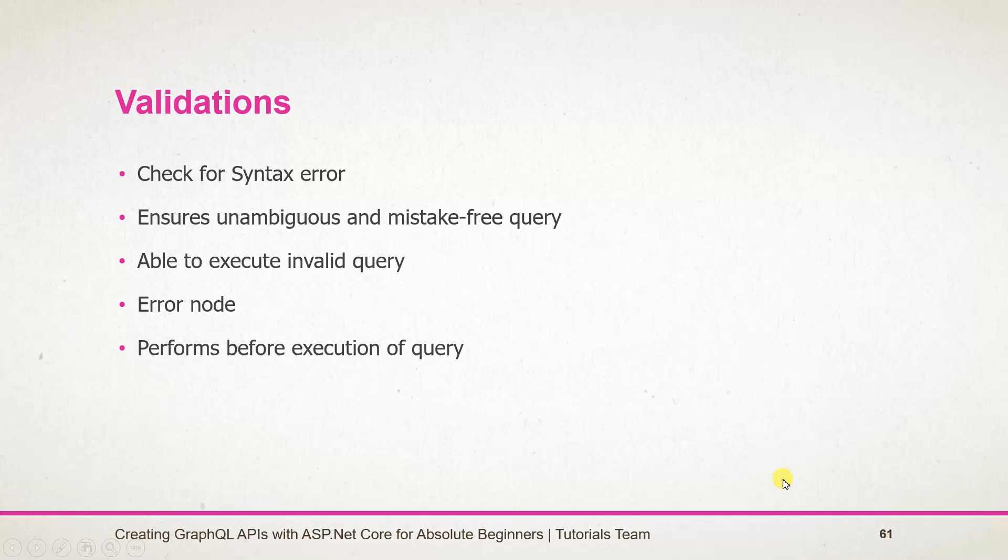Instead of the expected result, validation will perform before performing the original operations.